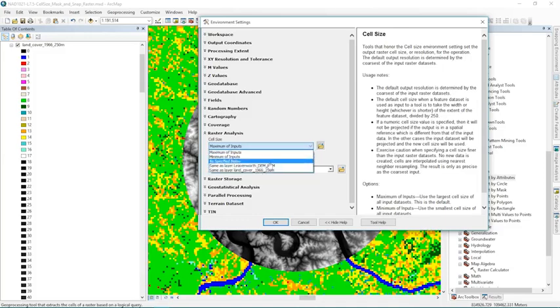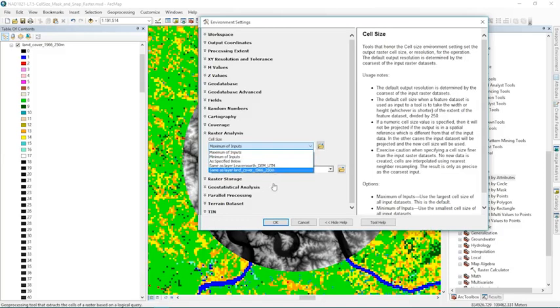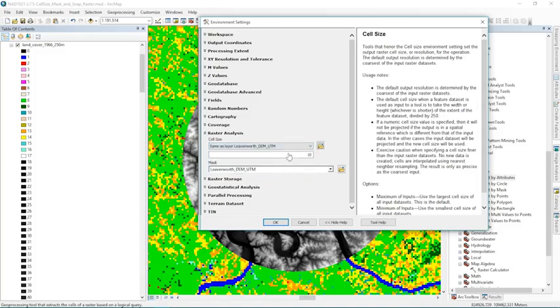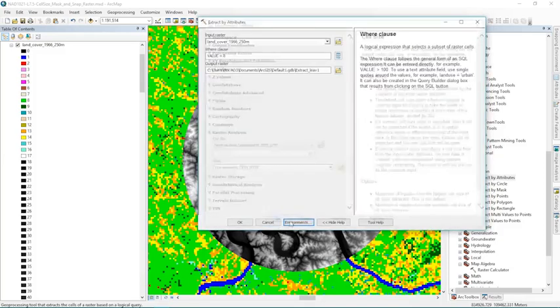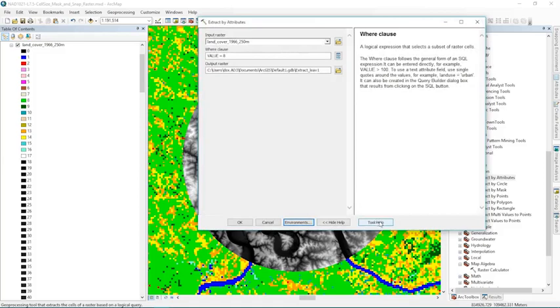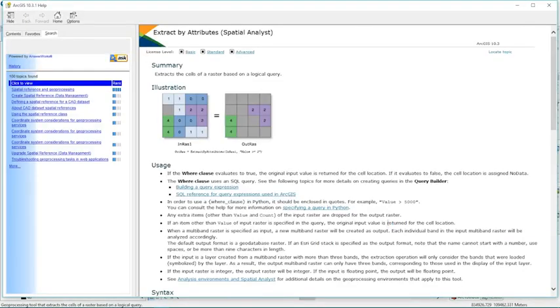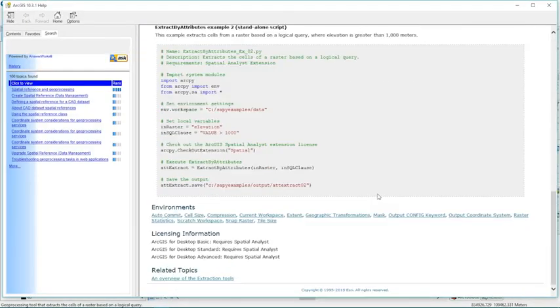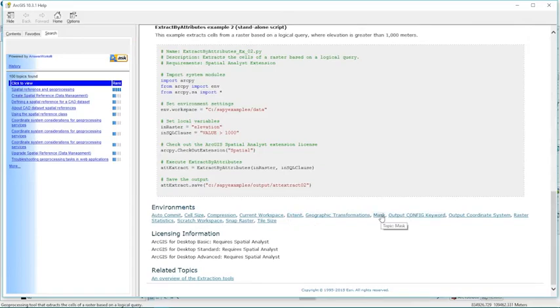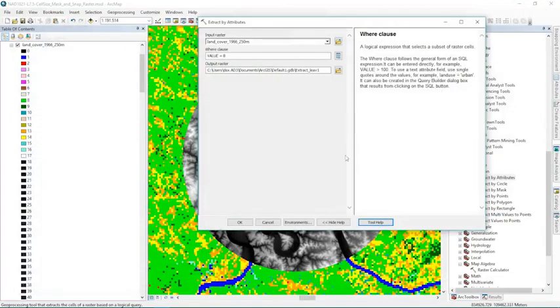But in this case we want to resample the raster at the same time. So we're going to set same as Leavenworth digital elevation model and then click OK. Now I want to confirm first that it honors these environment settings. So I'm going to go to tool help. And it does honor cell size, it does honor extent, and it does honor mask. So I should be OK to use all of these environment settings in this calculation here.